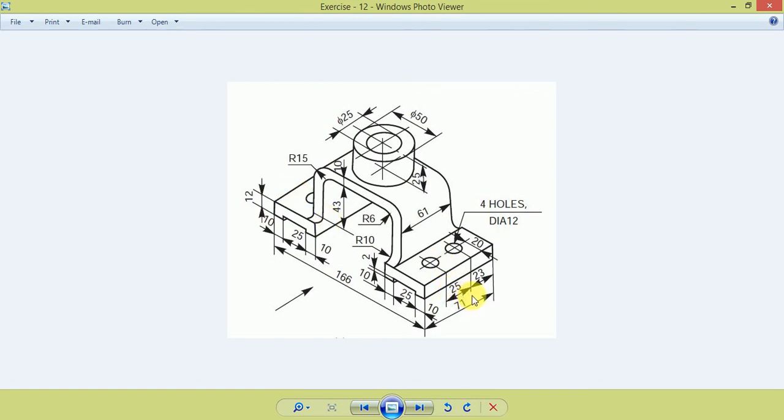Now make these two holes with dimension 23 mm from both edges. The hole diameter is 12 mm.